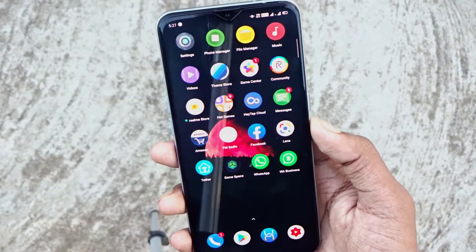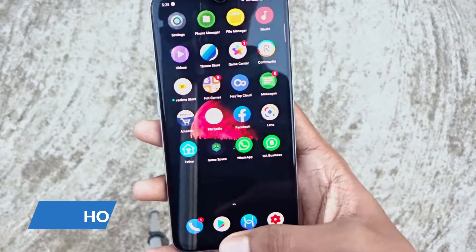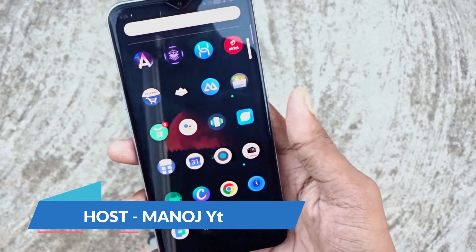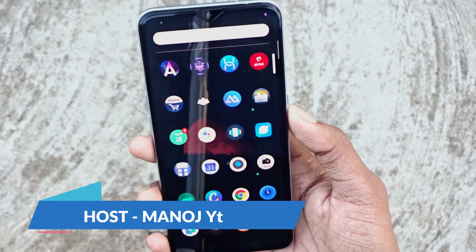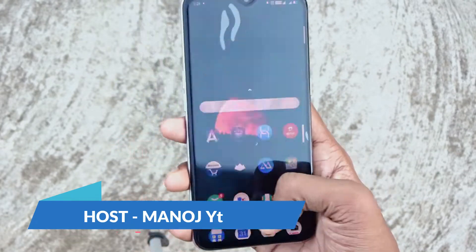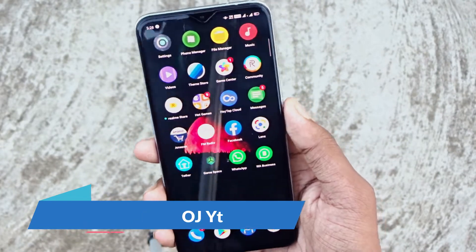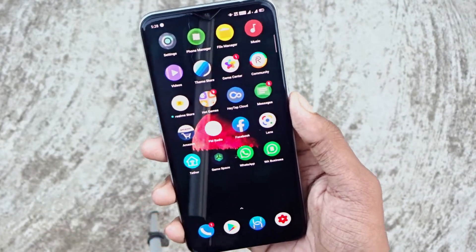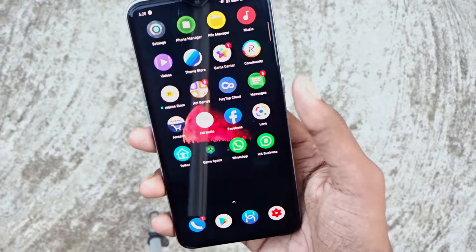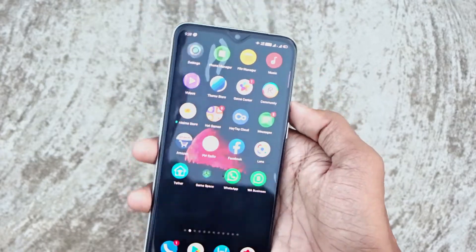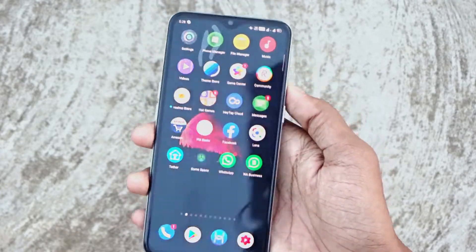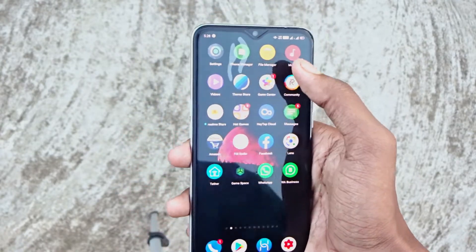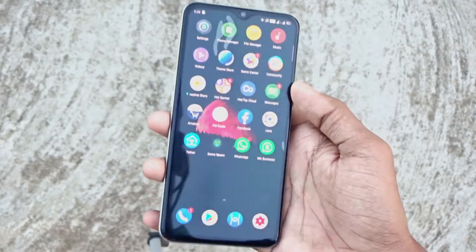Hello guys, welcome to this video. Friends, we have a new video. We will tell you about Flat OS. We have a new theme and the NT port 5 is very good.